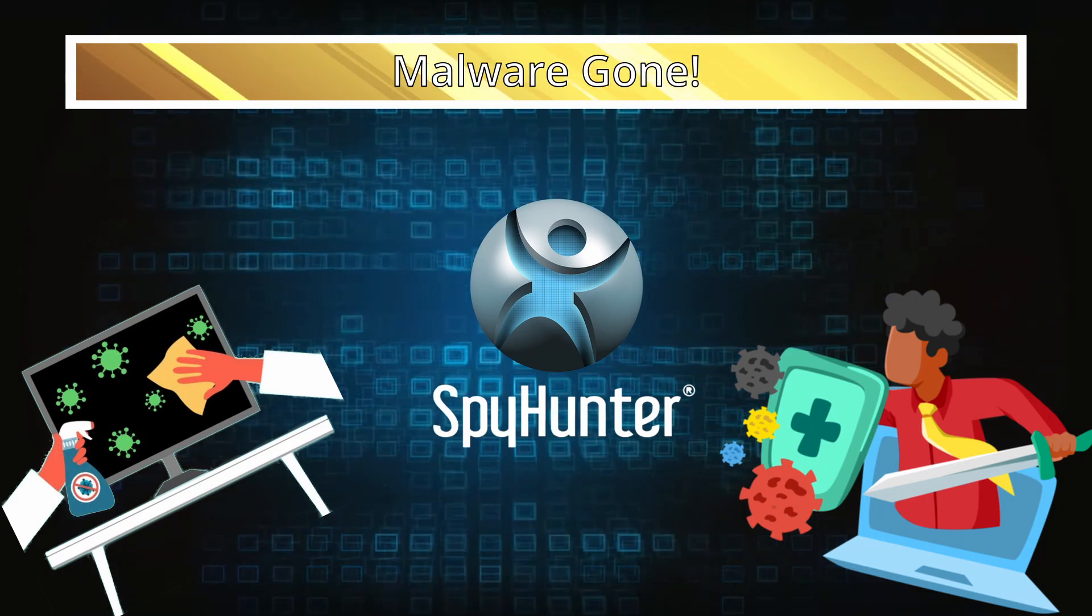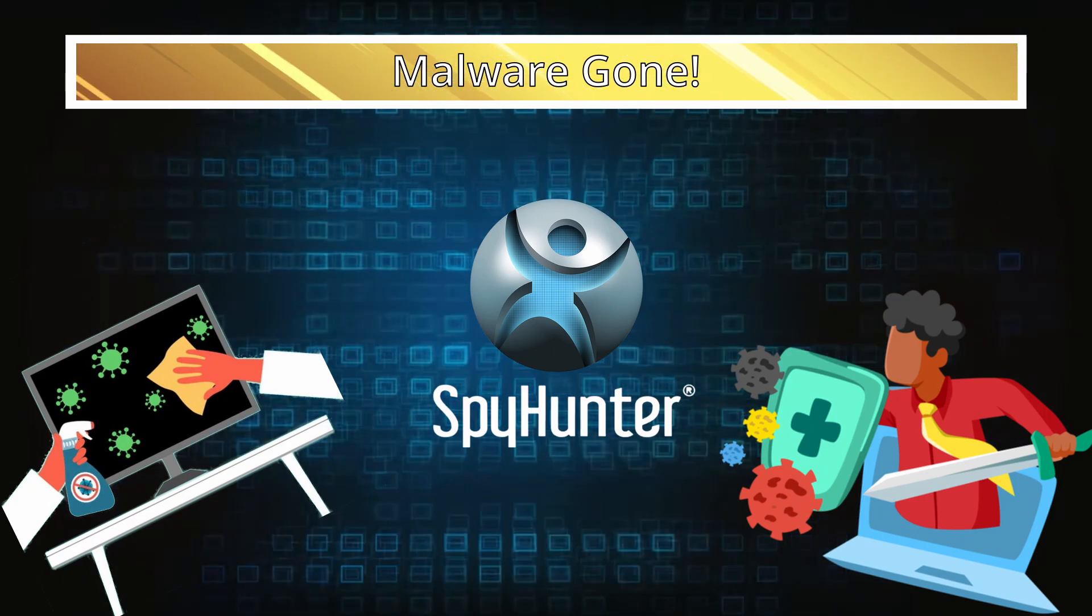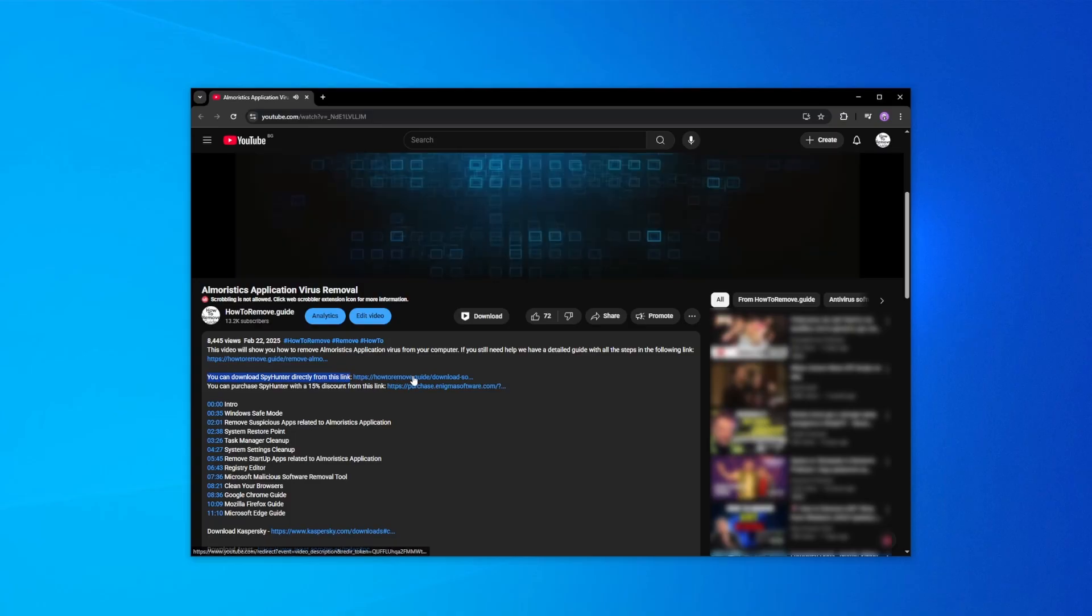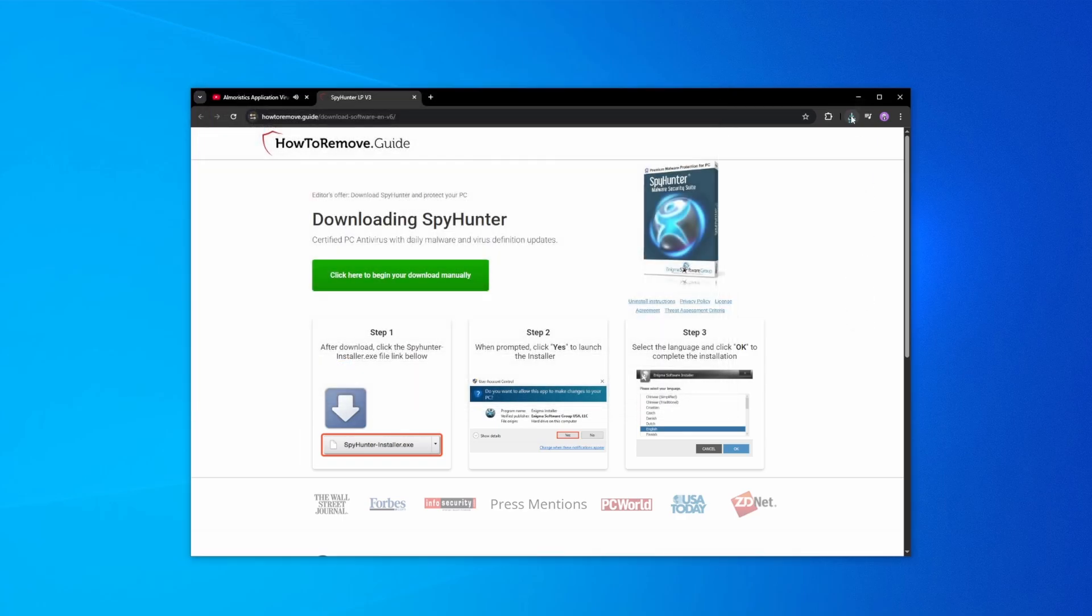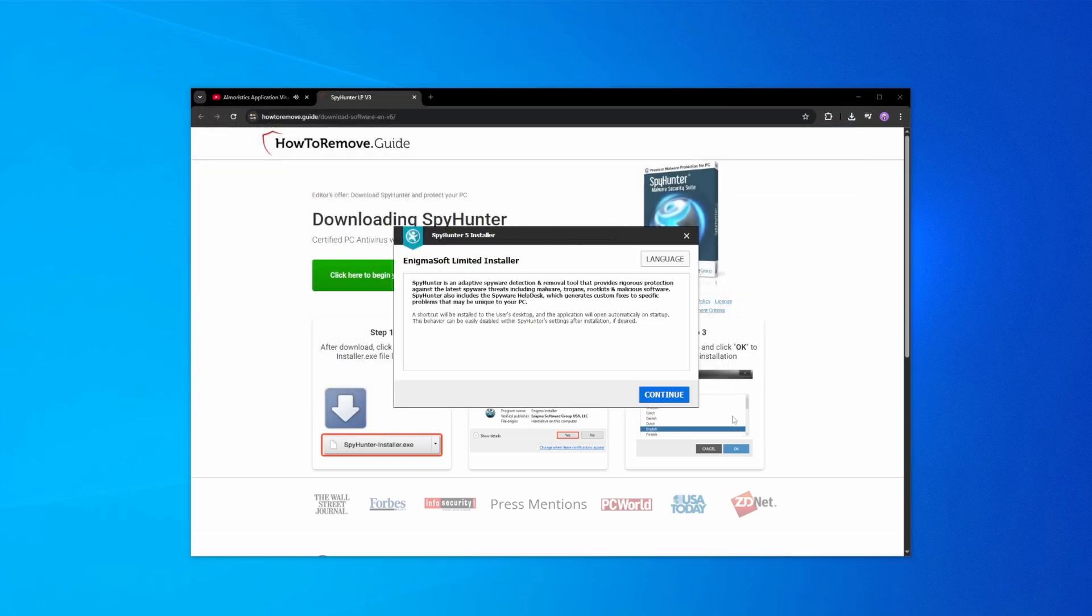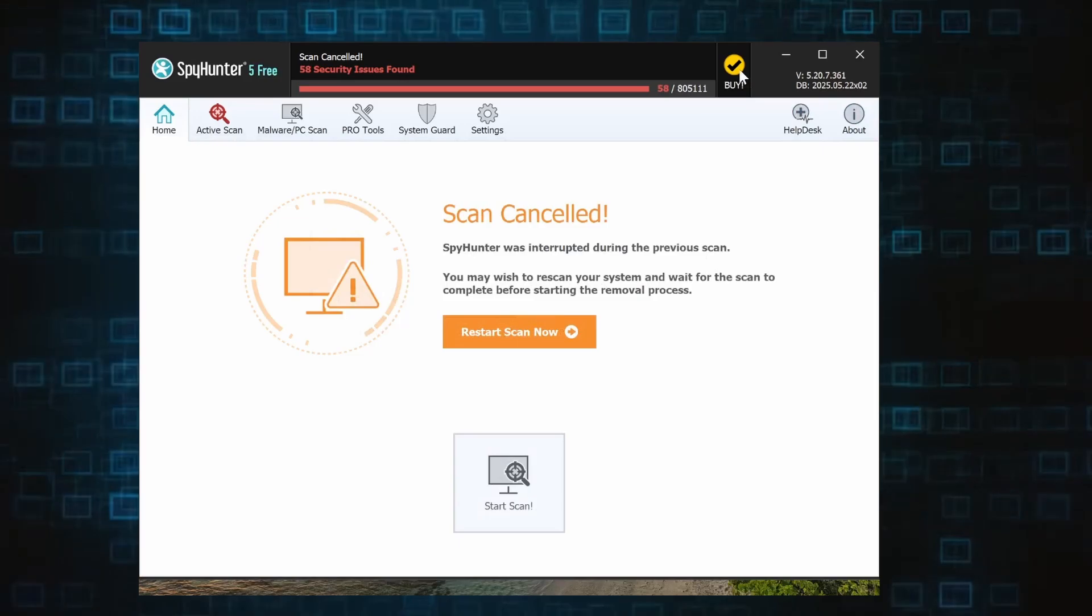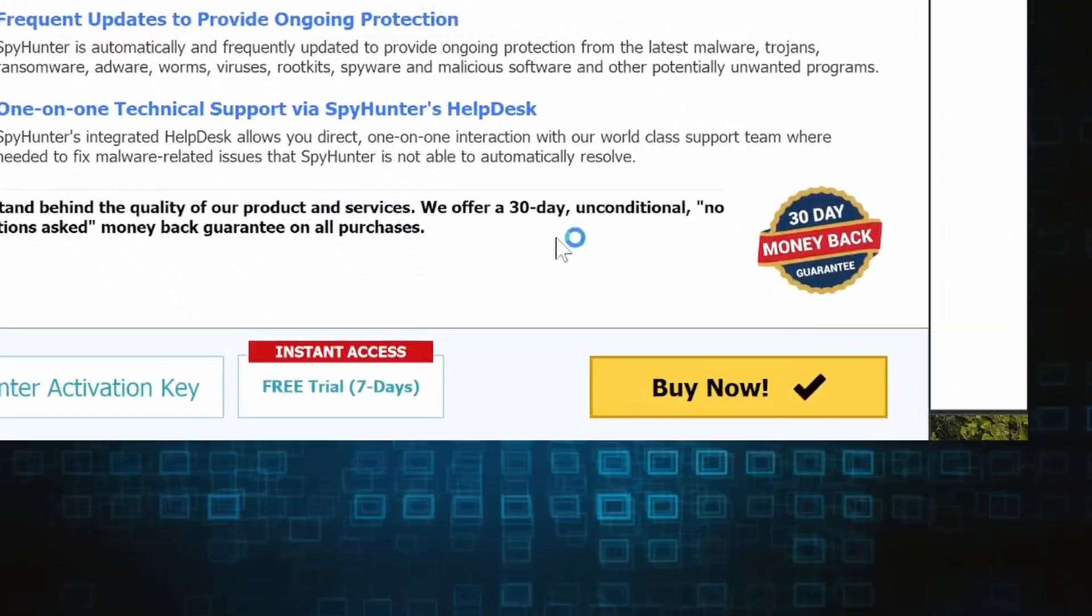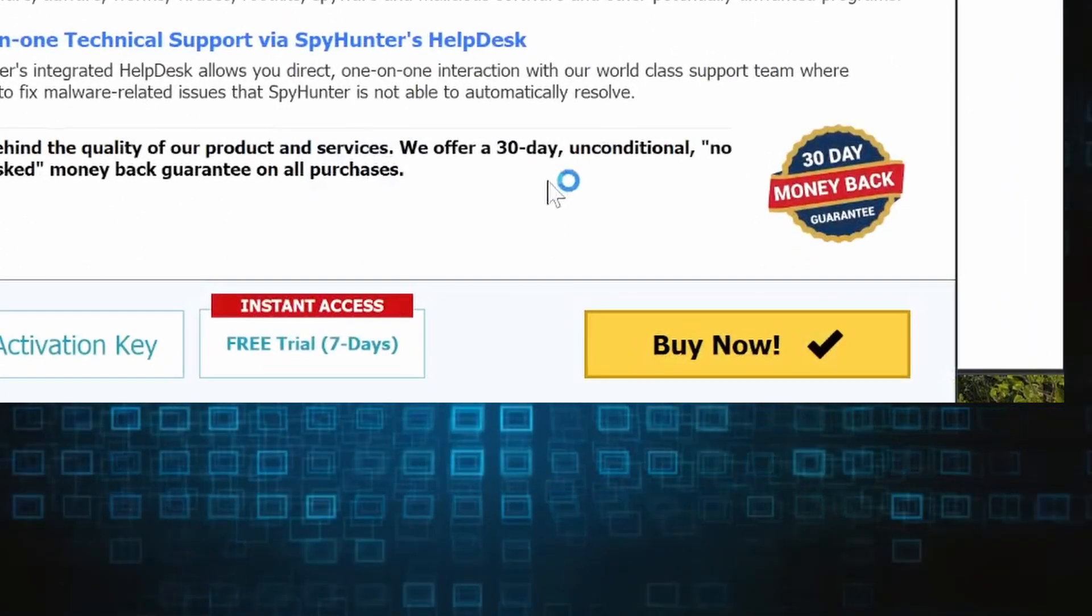Here's how to set everything up. Click the link in the video's description, download and run the SpyHunter installer, and then just follow the prompts. Once the installation finishes, click the Buy button in the top right and you'll be given the option to choose between starting your free trial or directly purchasing the tool.